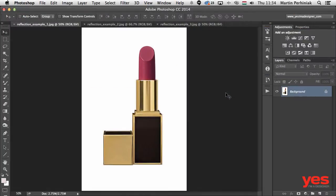Hello and welcome to Design Tip of the Week from YesIamADesigner.com. My name is Martin Perhiniak. In this video I'm going to talk about reflections — how to create or use already existing reflections on photographs of products. First I'm going to show you a very simple example where we have a square shape with a flat bottom, so that's very easy to create a reflection from.